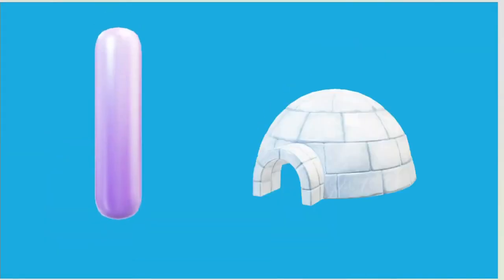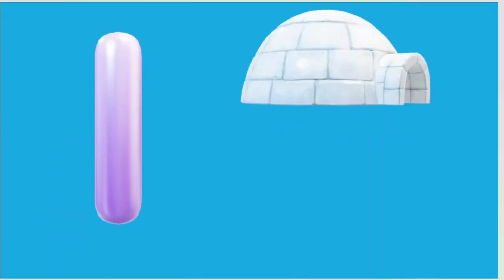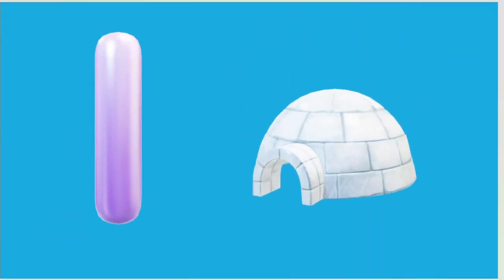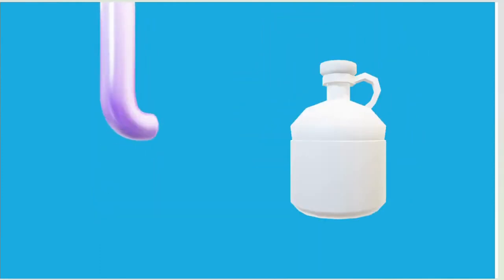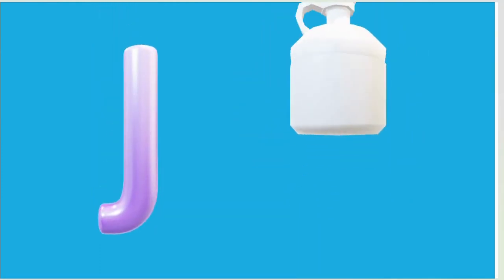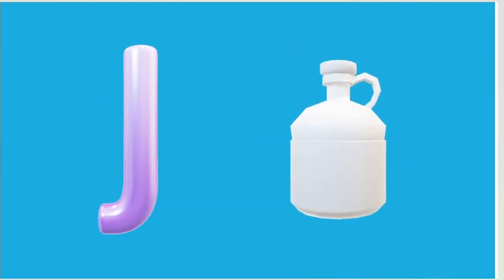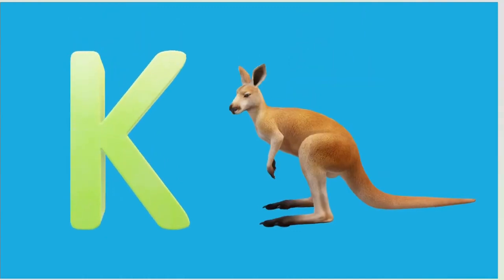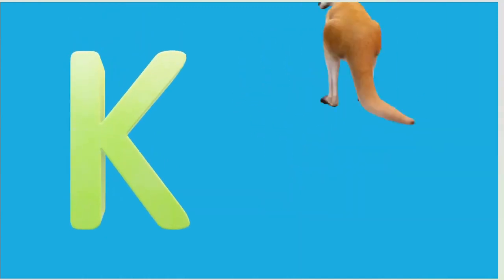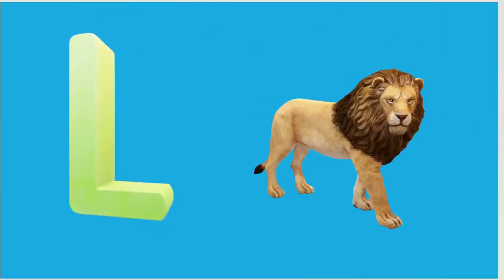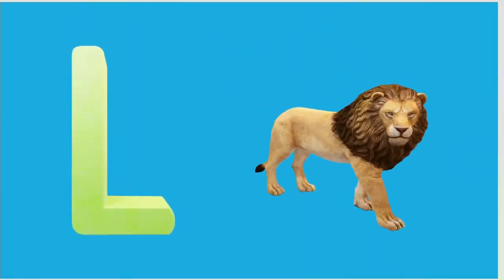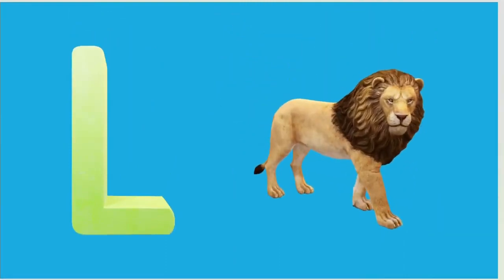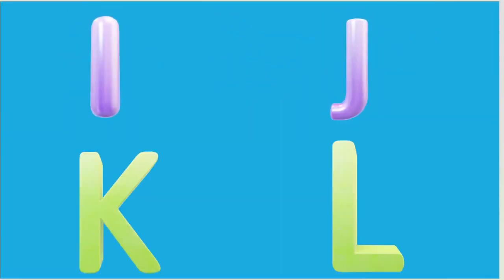I is for Igloo, I-I-Igloo. J is for Jump, J-J-Jump. K is for Kangaroo, K-K-Kangaroo. L is for Lion, L-L-Lion.